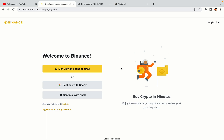You have three options to register an account on Binance: the phone and email option, Google account option, and the Apple account option. In this tutorial we are going to use the phone and email option.